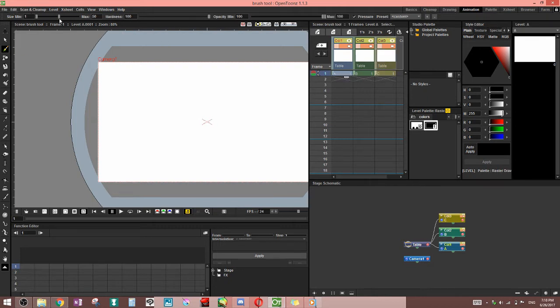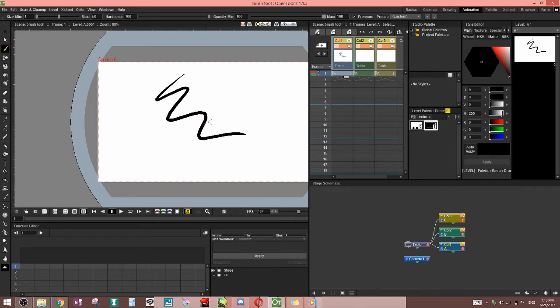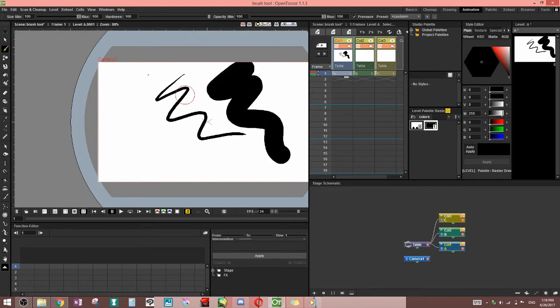So first we're going to talk about size here. This one's pretty straightforward. It's the size of your brush. If you have it on full, you're going to have a bigger brush. Small, you're going to have a small brush.